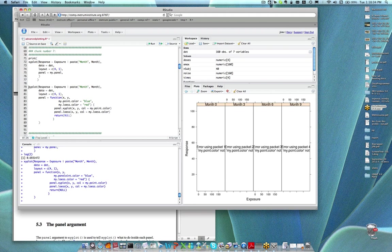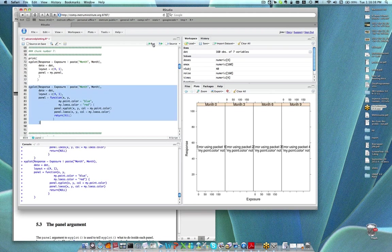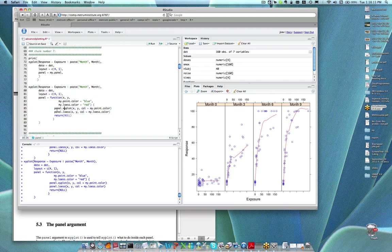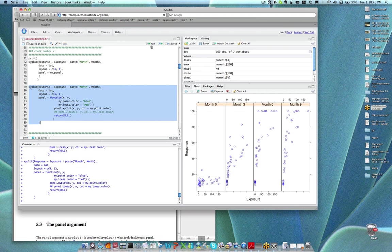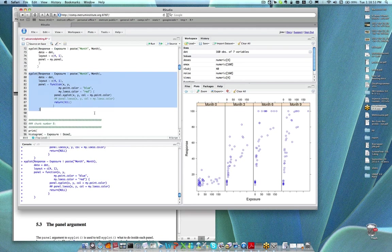It's worth showing how I typically do this in practice. Most of us define these panel functions on the fly. A disadvantage is you end up rewriting the code every time for every new plot. But an advantage is you can tinker with it more easily — maybe I just decide I don't want that loess line at all, so I can just comment out that one line and run the code again.